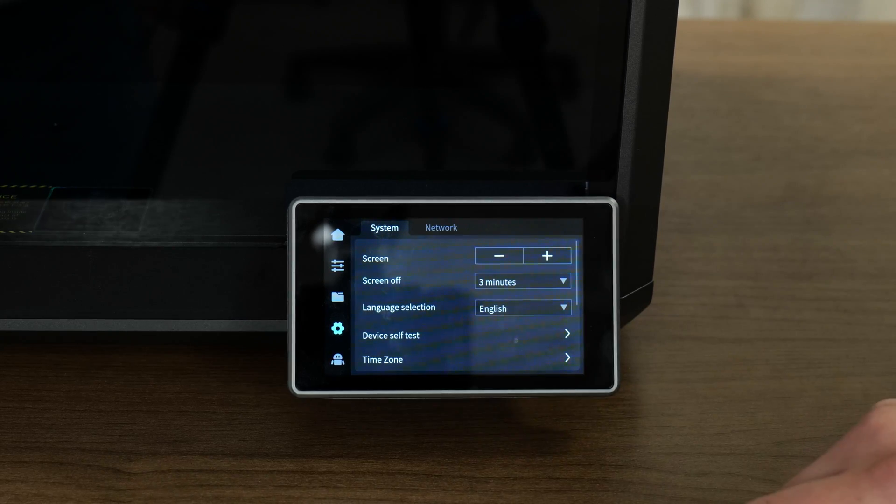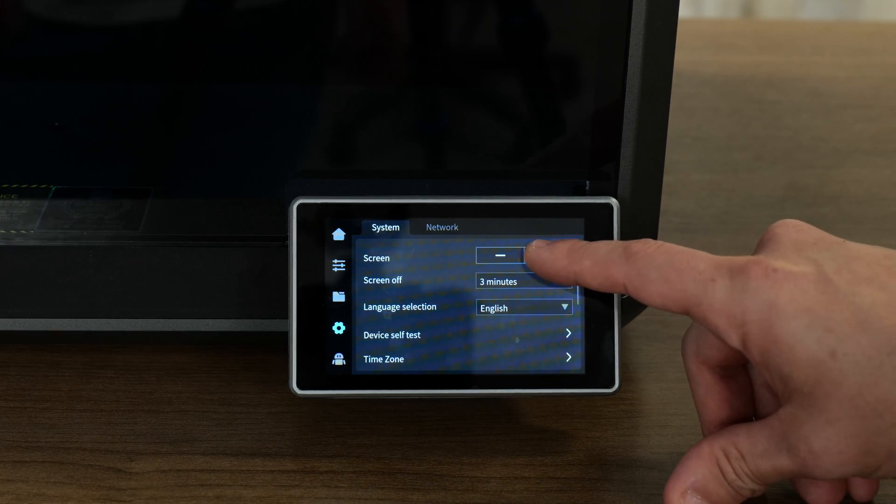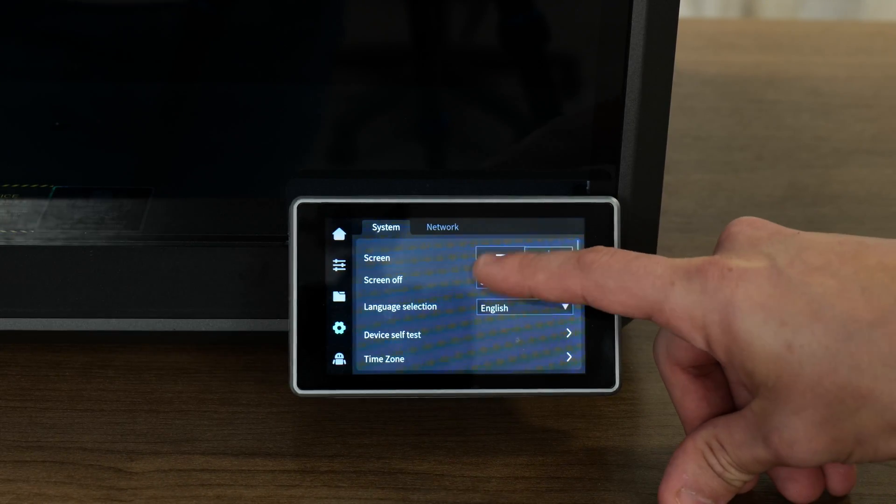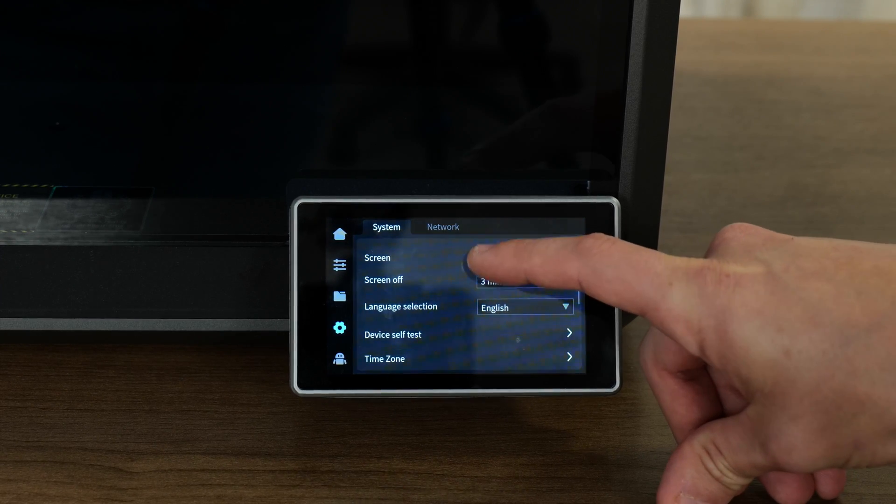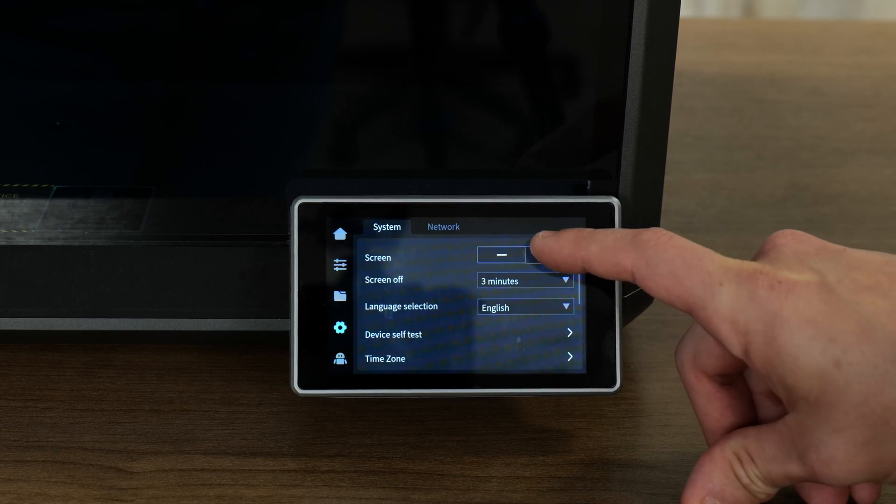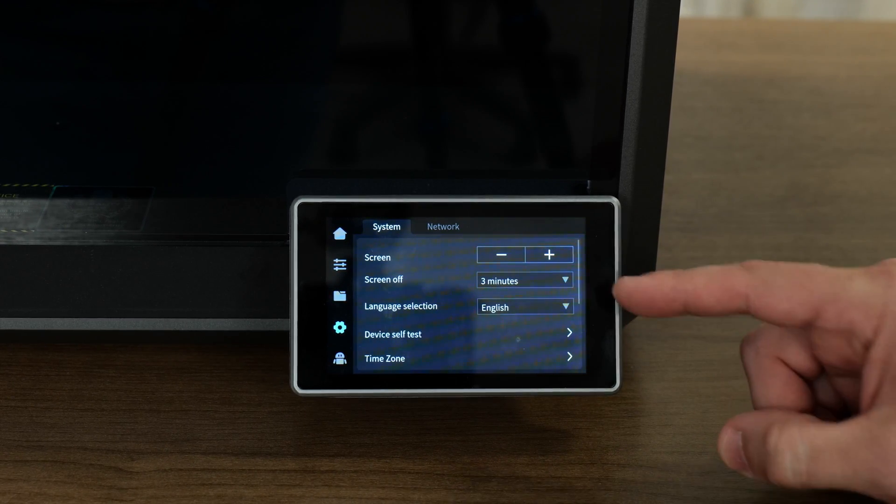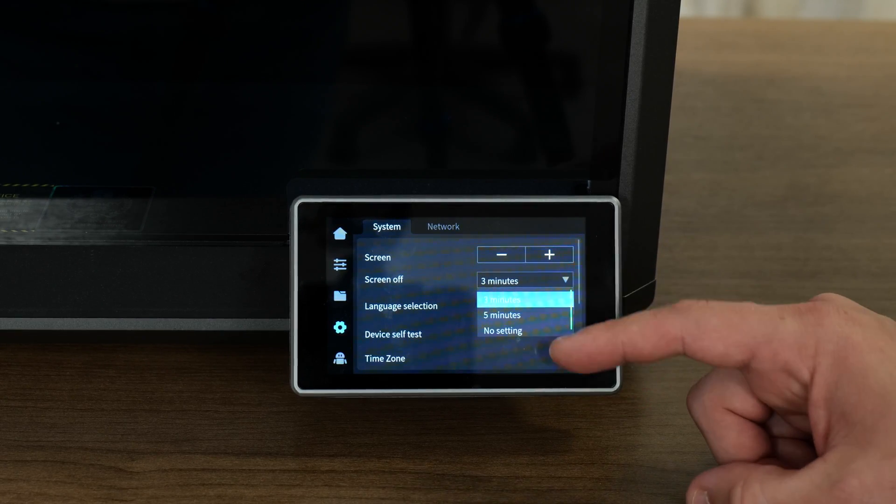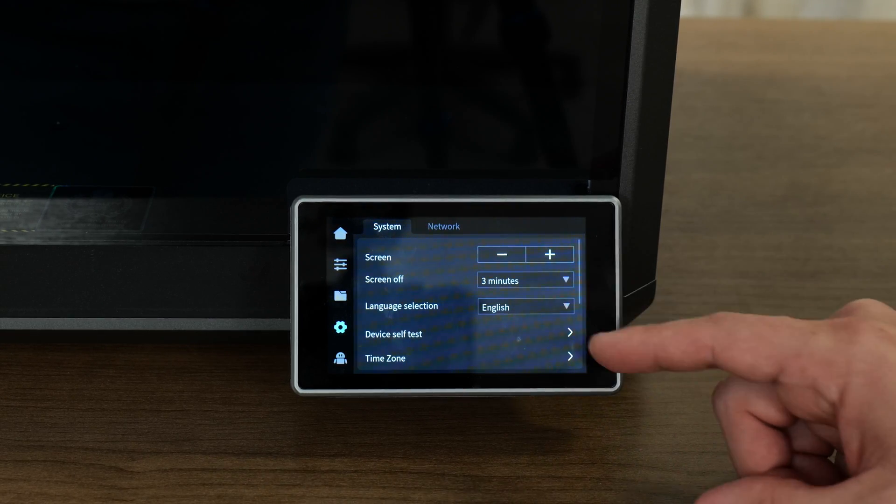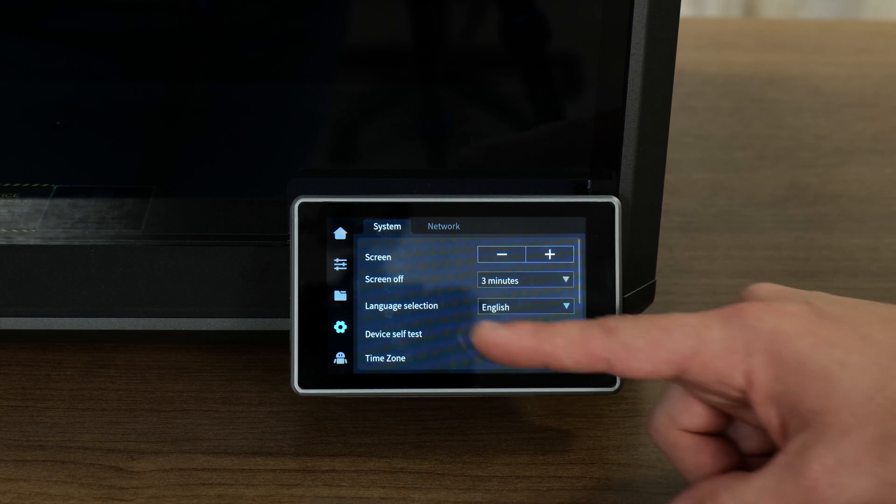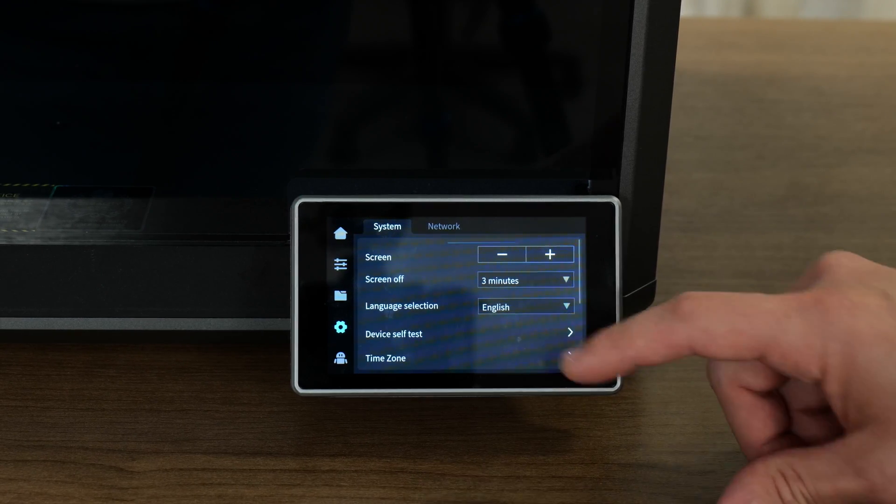Over on the system menu here at the top, we have screen, which shows plus and minus. I think that's going to be brightness. Looks like it is. The screen time off. Time out three minutes, five minutes or none. Stay on our language, which we selected earlier.